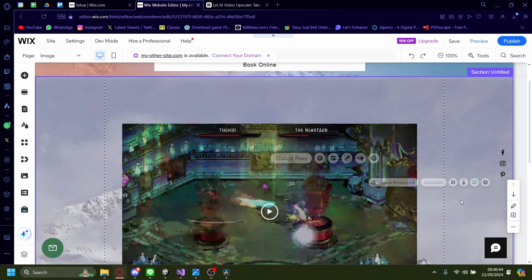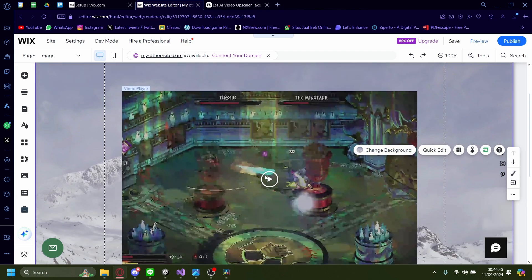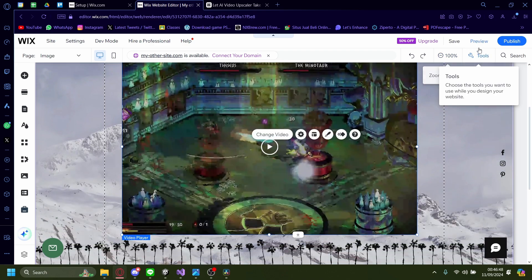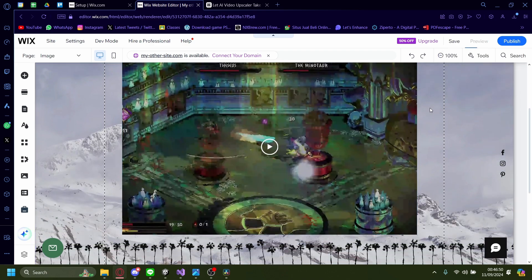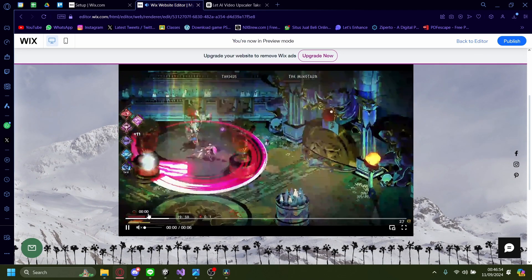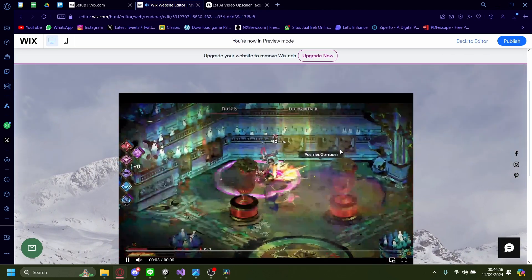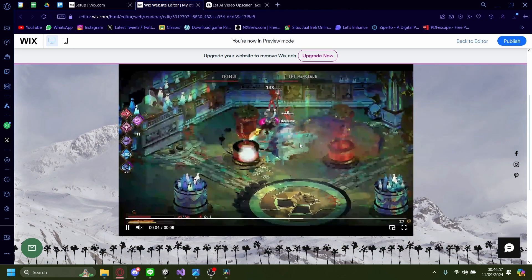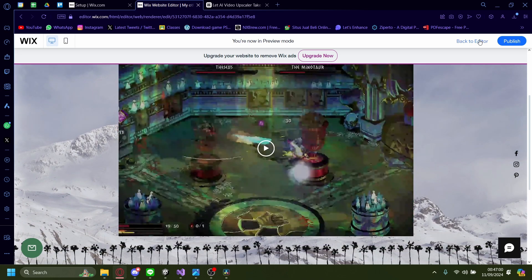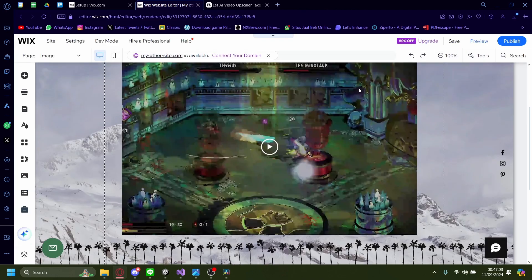For example, here you have a video that is very low-res. Let's check it out, how low-res it is. I'm going to click on preview. As you can see, it's very blocky. The quality is very bad. So we need to upscale it, and to do that we need to go to a different website.